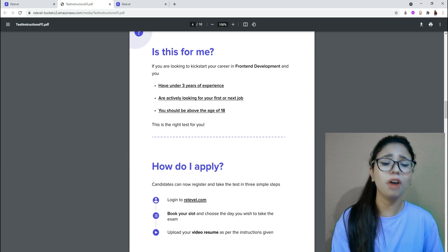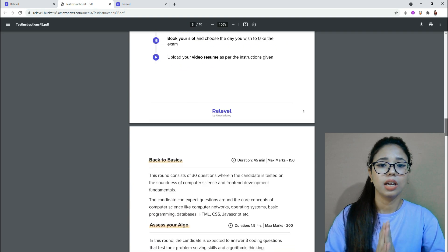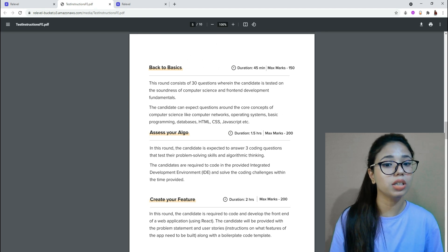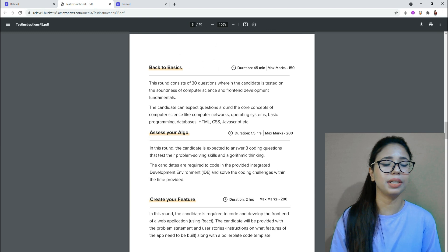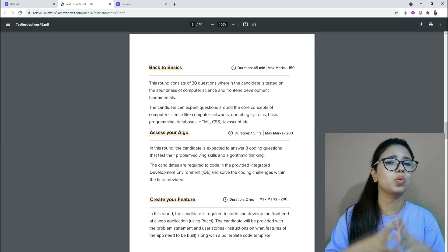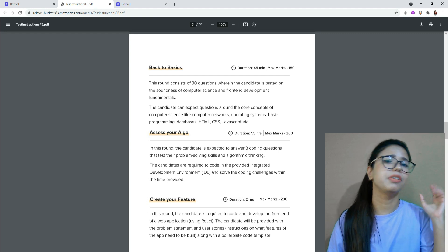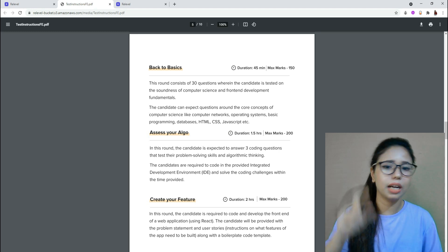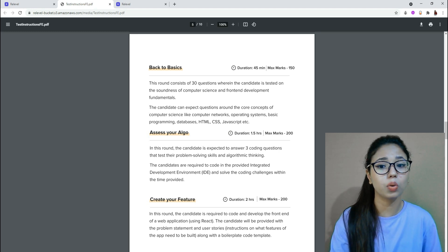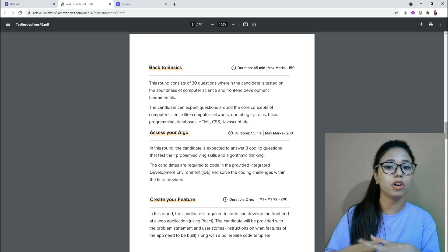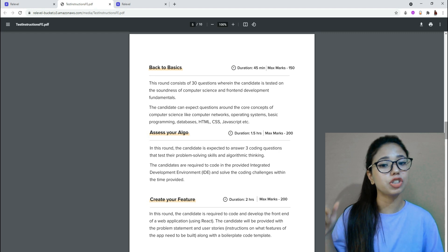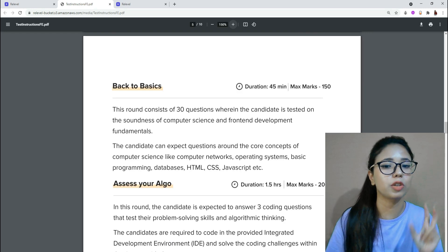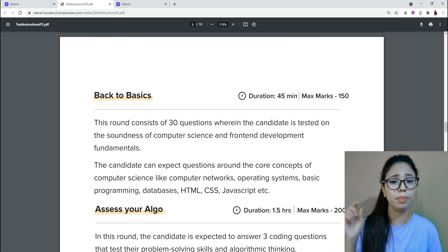The syllabus for round one — Back to Basics — consists of 30 questions where the candidate is tested on the soundness of computer science and front-end development fundamentals. Candidates are expected to answer questions on core concepts such as computer networks, operating systems, basic programming, databases, HTML, CSS, and JavaScript.